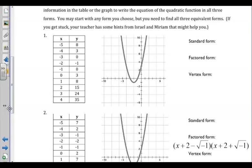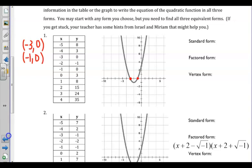Examining number 1, we can see that the x-intercepts will be the points negative 3, 0, and negative 1, 0, as this is where the y-values are 0 for our functions. Based on our prior knowledge, we can use these solutions to write our factors as x plus 3 times x plus 1. So we know that our equation would be y equals the quantity x plus 3 times x plus 1.